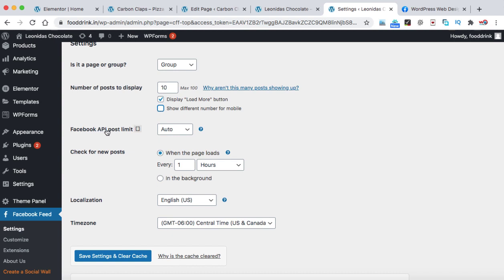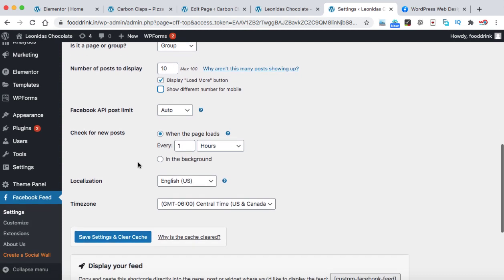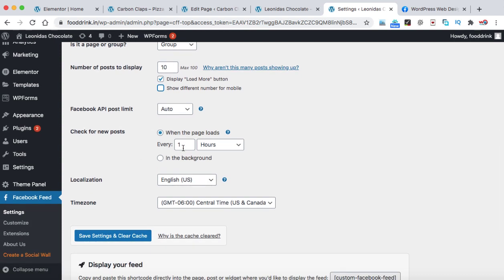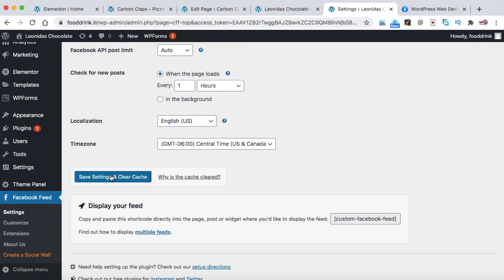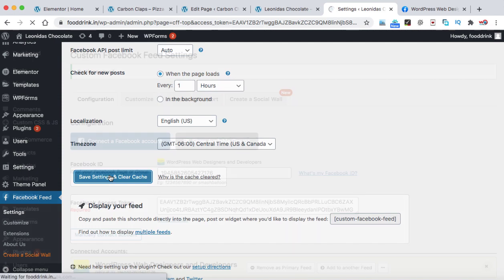Facebook API post limit. Make sure it is auto. Check for new post. So here you can change the value. The default is one hour. That means the Smash Balloon plugin will check for a new post every hour onto your Facebook group. Localization is English and here you can select your own time zone. That's all you have to do and then click on save settings and clear cache.